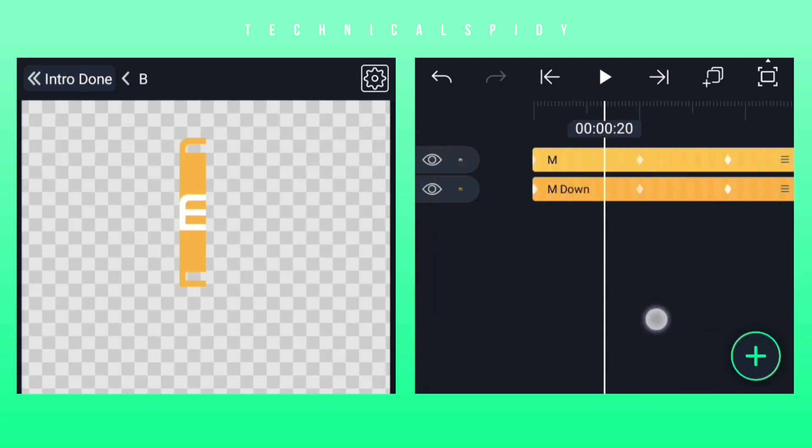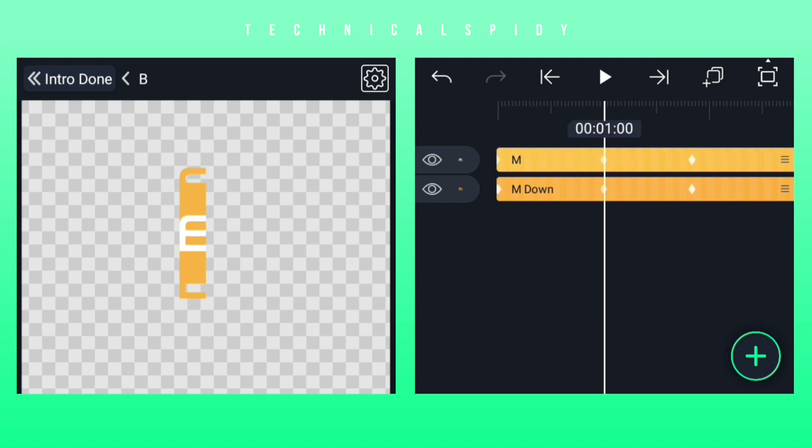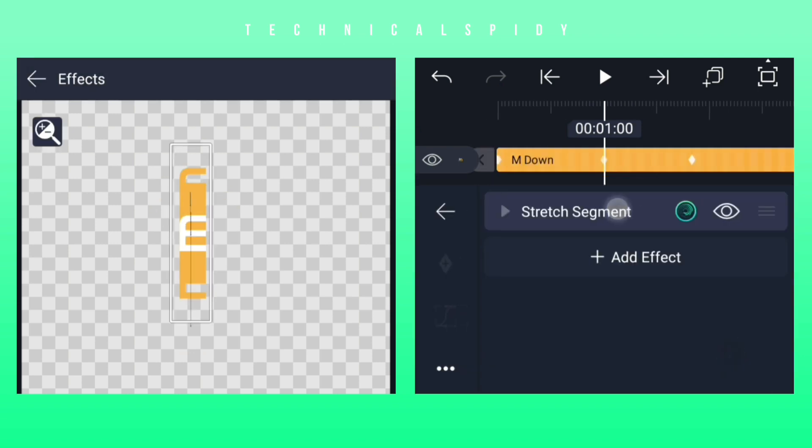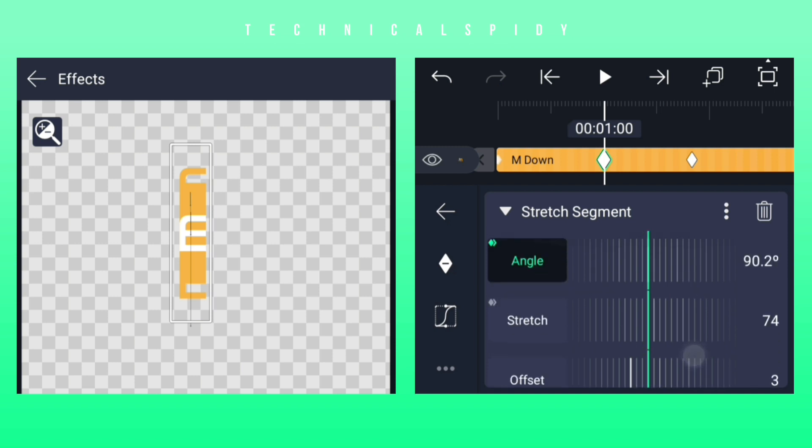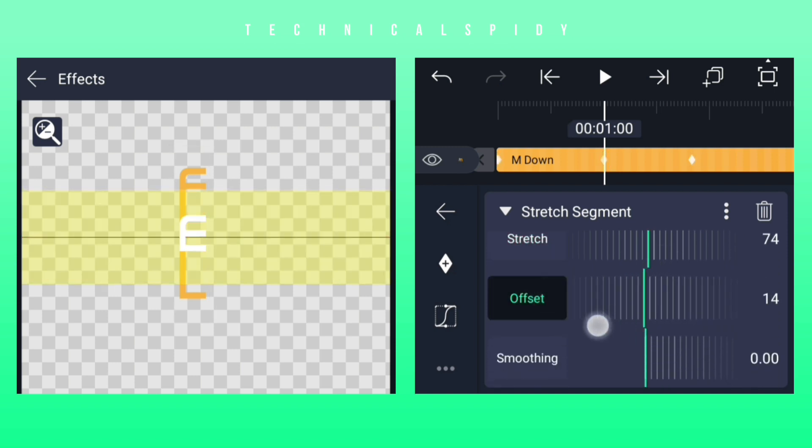If some problem has happened, then to fix it by selecting the layer below, then coming to the option with Effect. Then the option with Offset has to be decreased or increased, due to which this problem will be fixed.